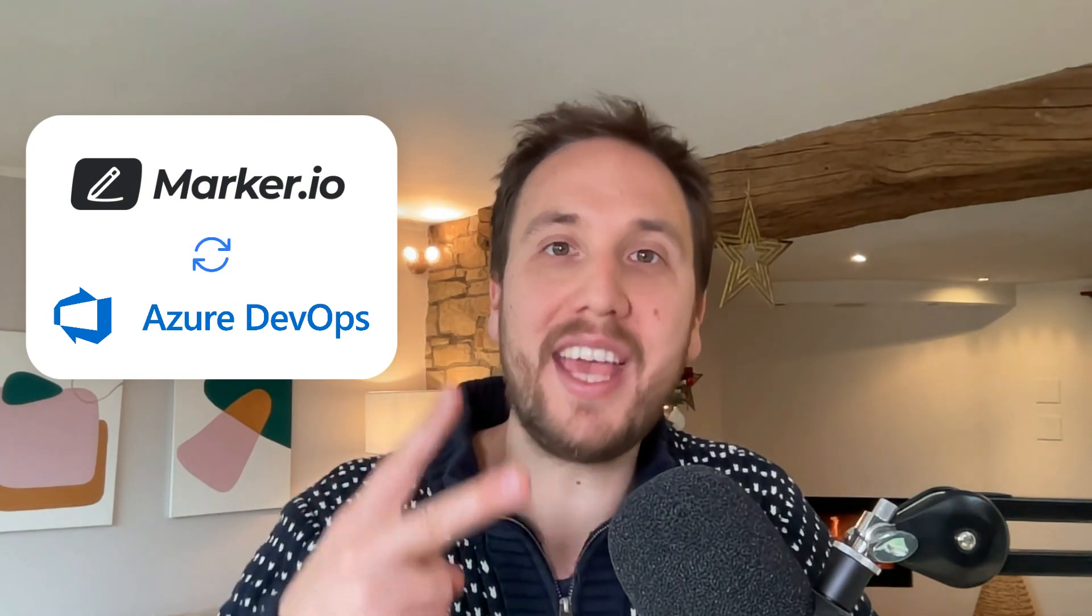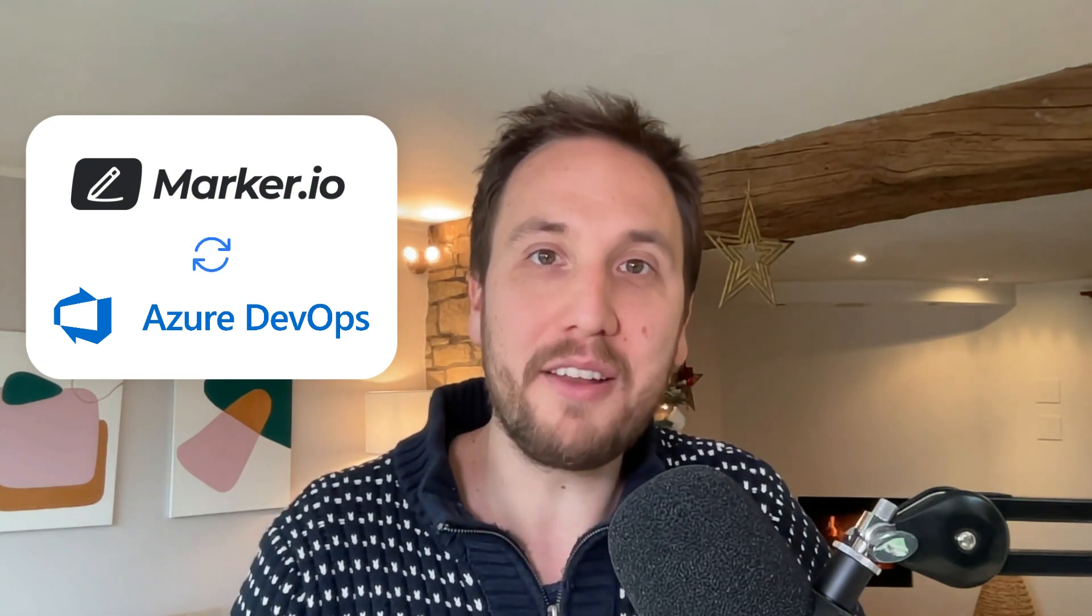How do you get customers to send you bug reports and website feedback without giving them access to your Azure DevOps account? With the new MarkoIO and Azure two-way integration, collecting website feedback into Azure has never been easier. Let me show you how it works.